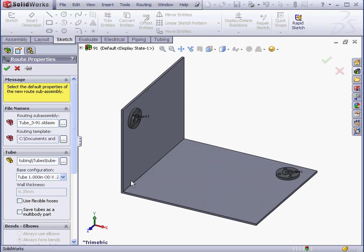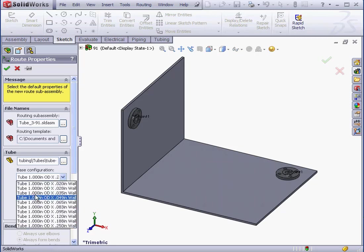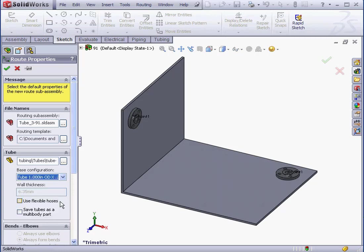The Route Properties Property Manager opens again. Let's begin by selecting the wall thickness. If we check Use Flexible Hose, we'll be able to use splines in our routing sketch. We can choose to save the tube as a multi-body part as well.